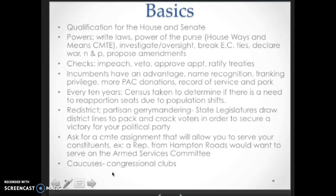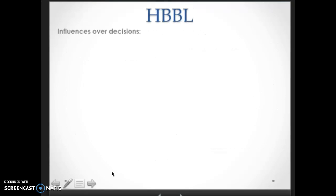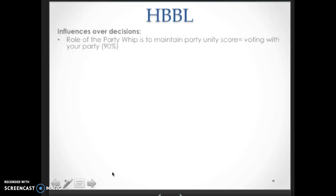Let's talk about how a bill becomes law. Influences over Congress members' decisions: the party whip is going to play a huge role in how you vote most of the time. The party whip is there to maintain party unity score and to keep an open line of communication between congressional leadership and the rank-and-file members of Congress. A party unity score is the percentage of times where party members vote along party lines.